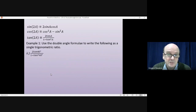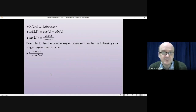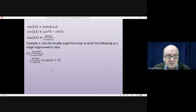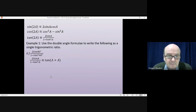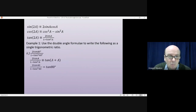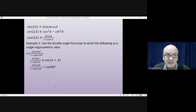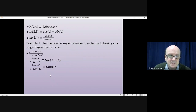The second question, 2tan40 / (1 − tan²40), we're going to use the double angle formula for tan: 2tanA / (1 − tan²A) = tan(2A). Substituting in what we have gives us the tangent of 2×40, so the answer is tan80°.